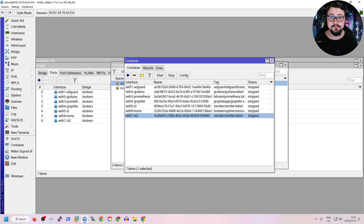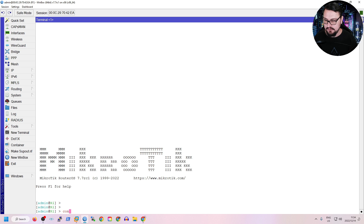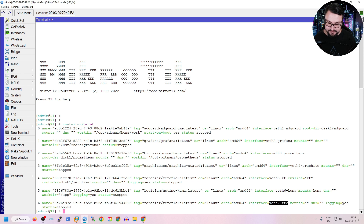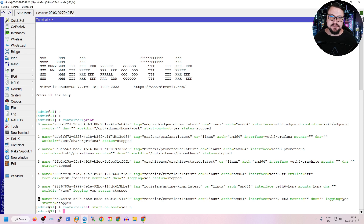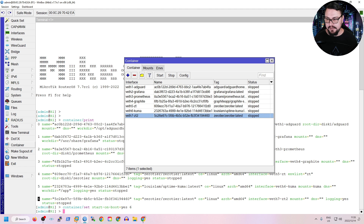I recommend setting containers to start automatically on reboot. Go to the CLI and run 'container print' to list all containers. Find your new container — in my case it's number six, bound to veth7-zt2. Then run 'container set start-on-boot=yes' for item number six. This means the container will start automatically whenever MikroTik is rebooted, without needing a scheduler or script.